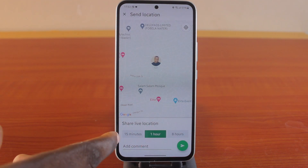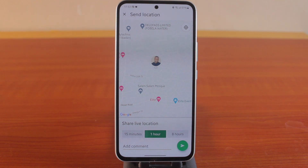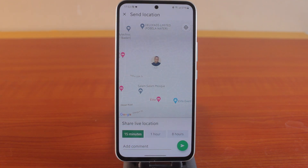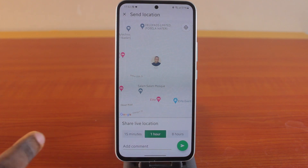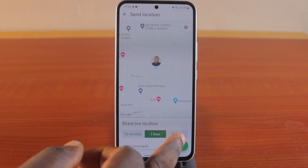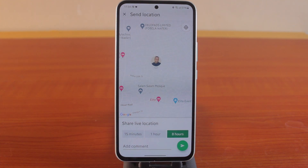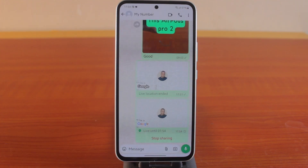There are a few options available for how long you want your live location to be shared with this particular contact on WhatsApp. If you want it for 15 minutes, select 15 minutes. If you want it for 1 hour, select 1 hour. And if you want it for as long as 8 hours, choose 8 hours and click the send button.